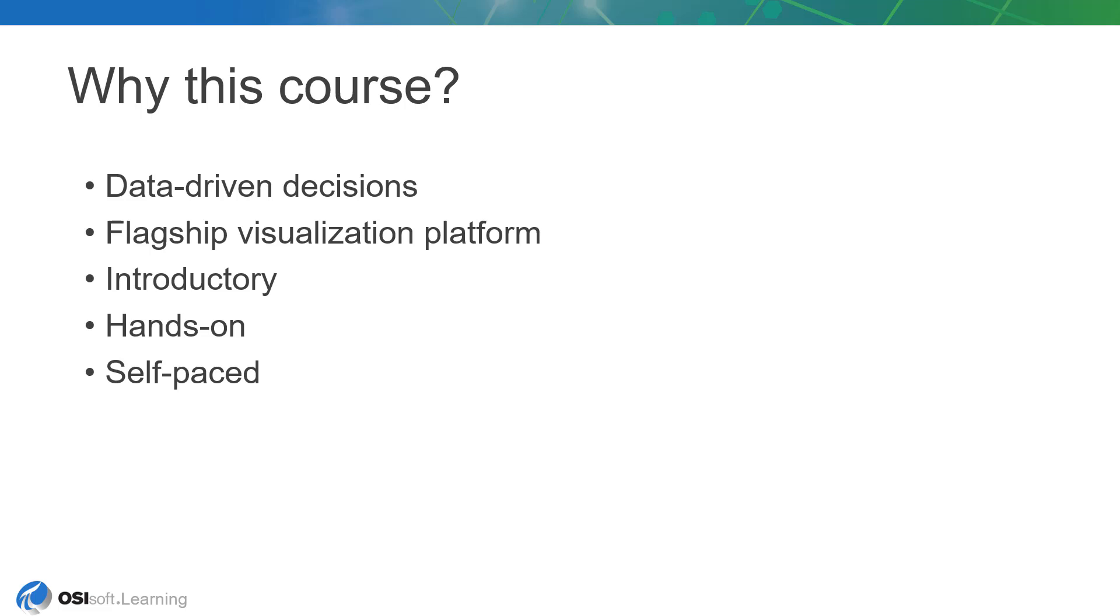So this course aims to fill that gap in the form of a self-paced online course that can be done individually whenever and wherever.